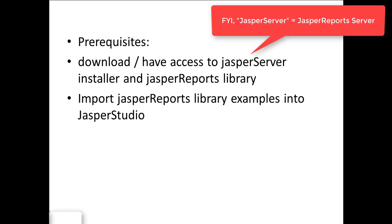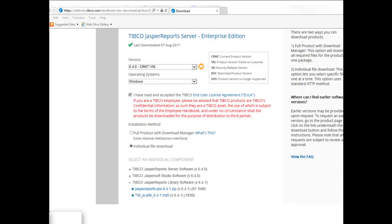The first prerequisite is you'll need to download the Jasper Reports Server installer, as well as the Jasper Reports Library. The second is that you'll want to import the Jasper Reports Library examples into Jasper Studio. The Jasper Reports Library is available on eDelivery, and you'll see it here at the bottom as this zip file.